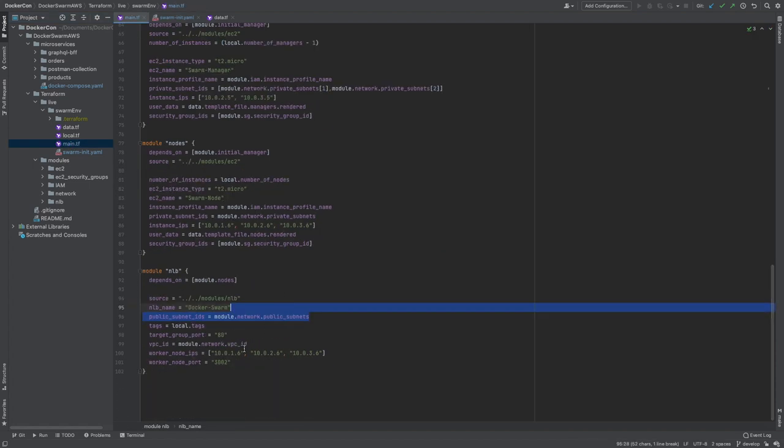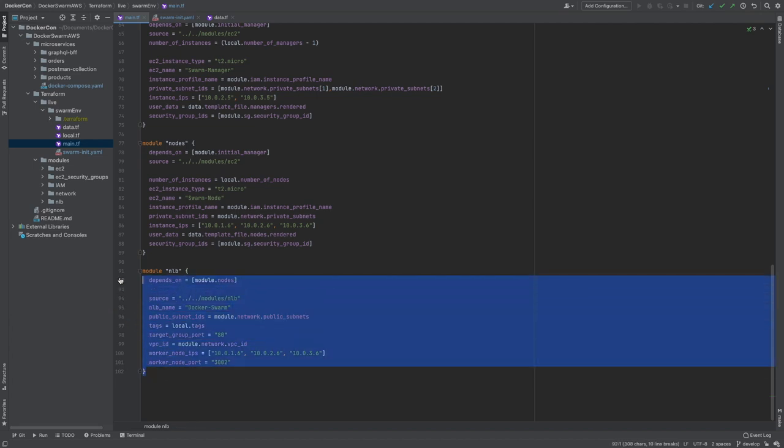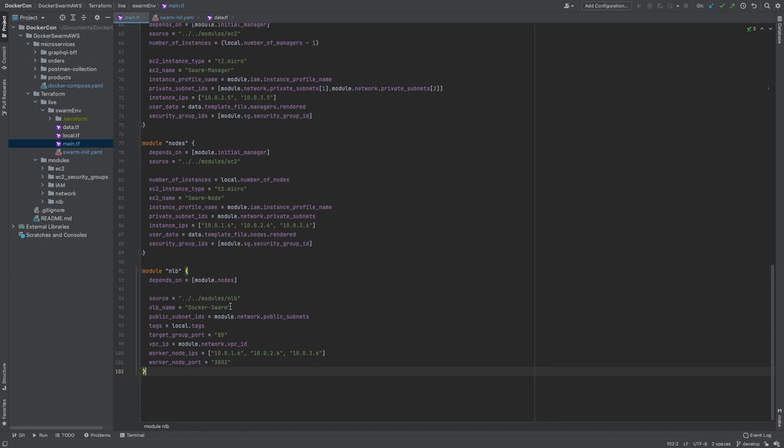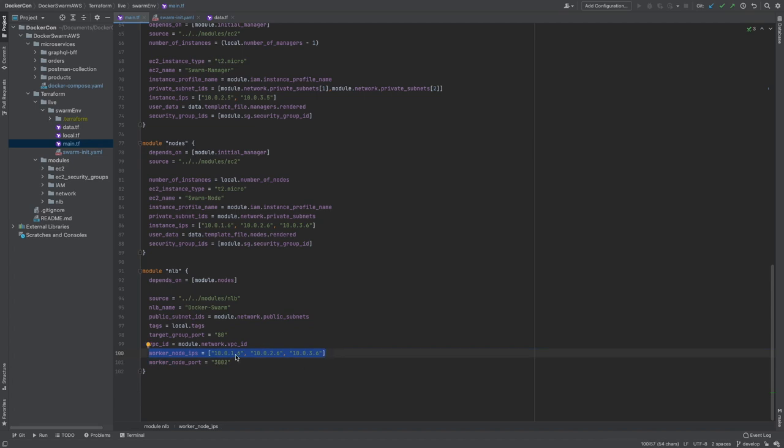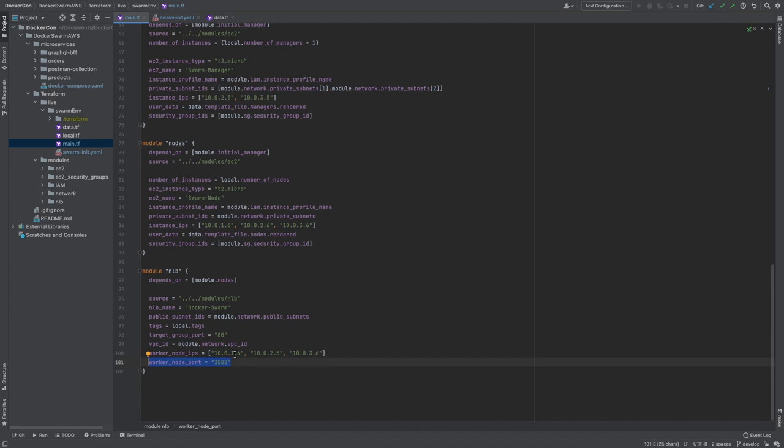The last module required is a network load balancer and this is the one that forwards public traffic to our private EC2 instances. We're simply giving it a name, a target group port that it will be listening on publicly, port 80. We could make it port 443 and configure a cert and a DNS to it, but for today it will just be port 80 and then where to route the traffic to. So the IP addresses will be the IP addresses of our EC2 worker nodes and those will be exposed on port 3002, and this is because our GraphQL server has been published through Docker Swarm on port 3002. Wherever the GraphQL server is running, due to the swarm routing mesh, it will find the correct container.